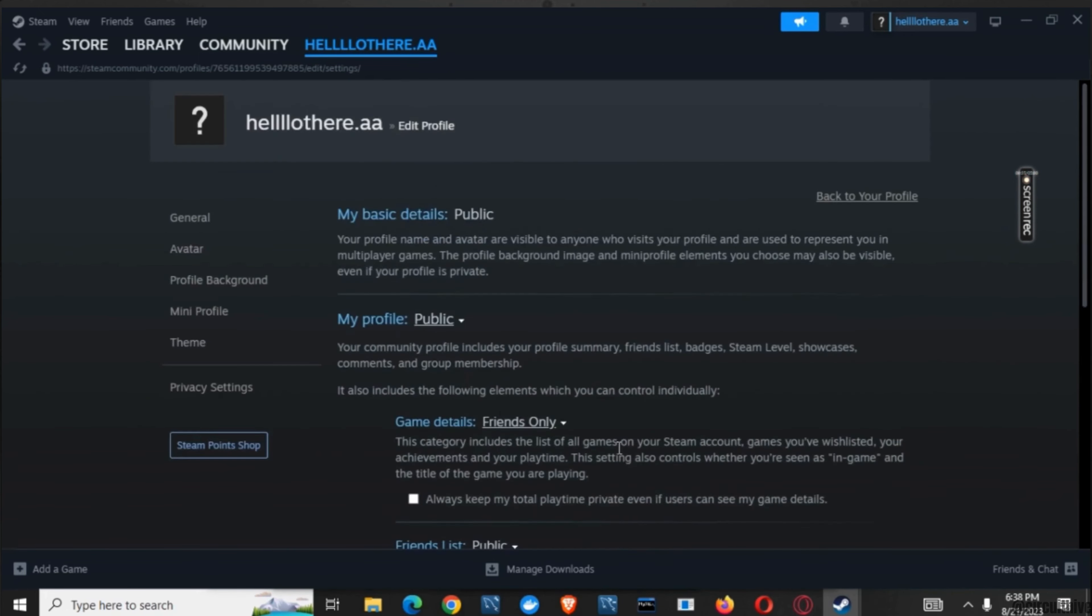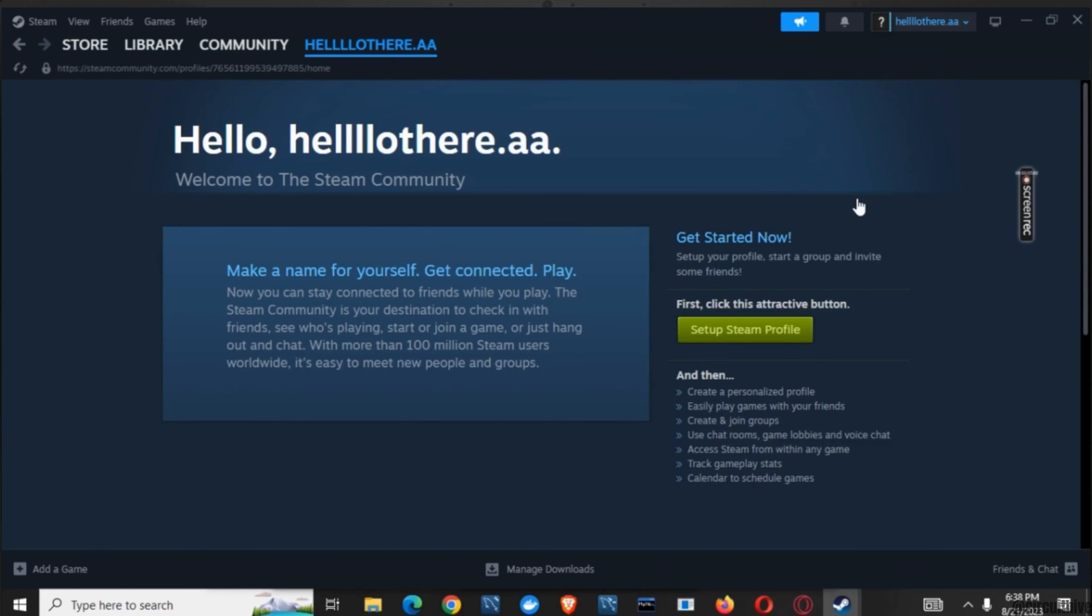You can open any of your browser and from there you can type in steam.com. Now instead of logging in, you can click on I do not remember my password, and that way you can ask for the verification code and change the password as per your wish.